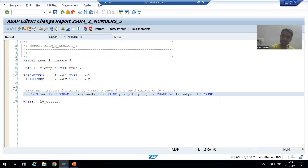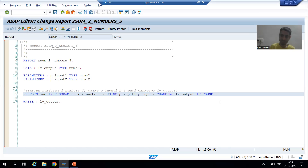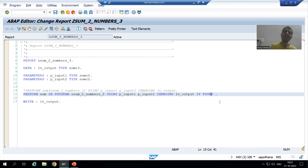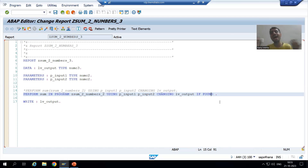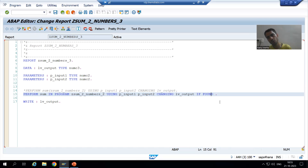In the next video, we will first understand what is call by value and call by reference, and then we will go for complex examples of subroutines. That's it for this video. Thank you.